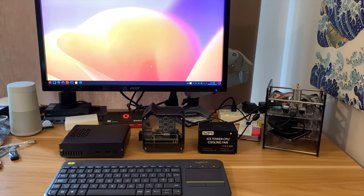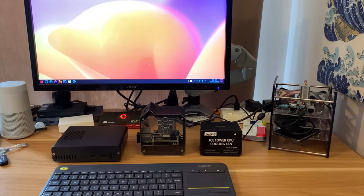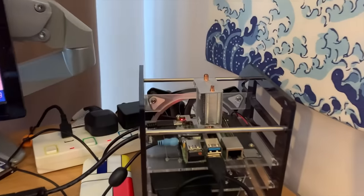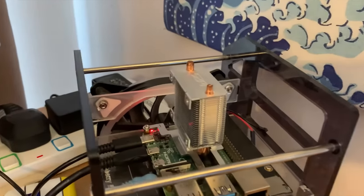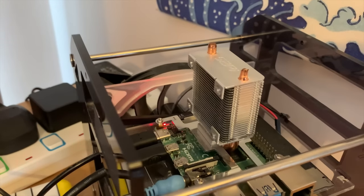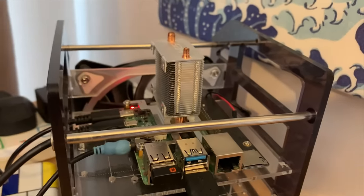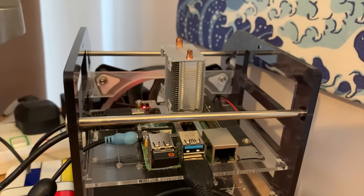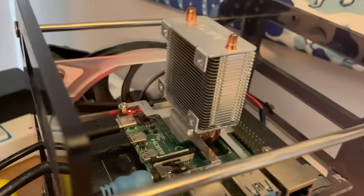I'm a big fan of silent cooling and there's a few different options here. The ice tower cooler from 52Pi is the one I've used in most of my videos and I generally use it all the time.